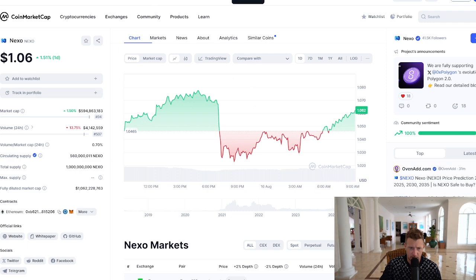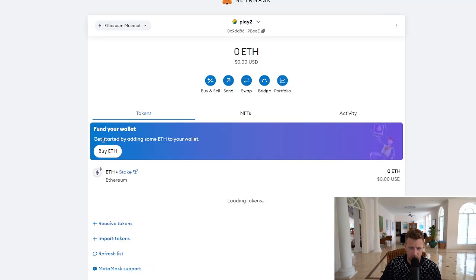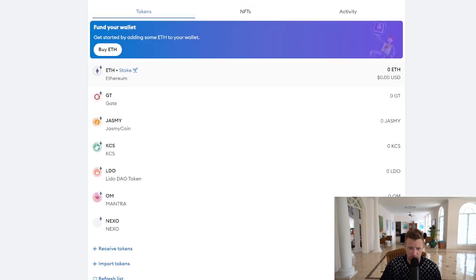Click 'Add Token', go to your MetaMask wallet, and you will see once it loads up that NEXO has been added to your MetaMask wallet. A really simple tutorial guide on how to do that.